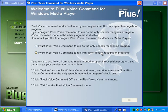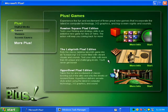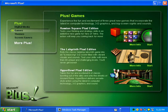Now let's go through the games. Since this is a VM, I can't start the games — it has quite a few problems. We have Russian Square Plus Edition, The Labyrinth Plus Edition, and HyperBowl Plus Edition. I think Russian Square is a puzzle game, The Labyrinth is a maze game, and HyperBowl is a bowling game.